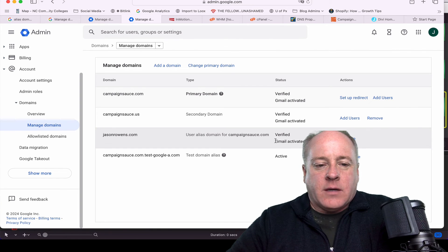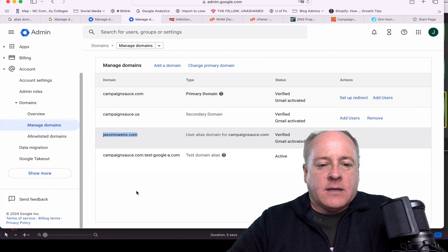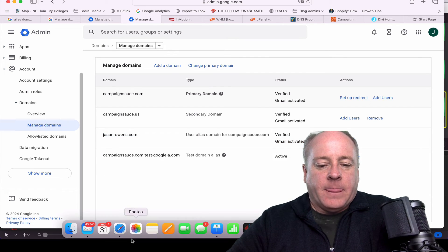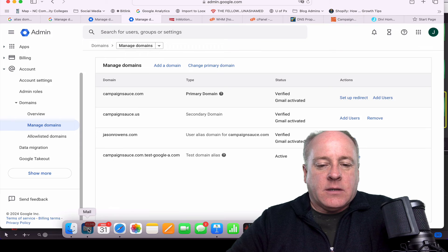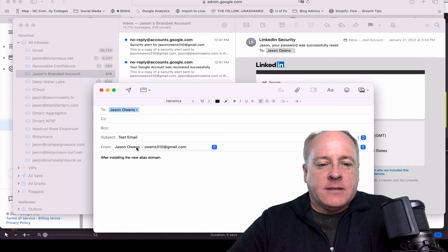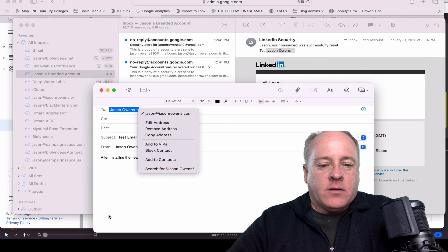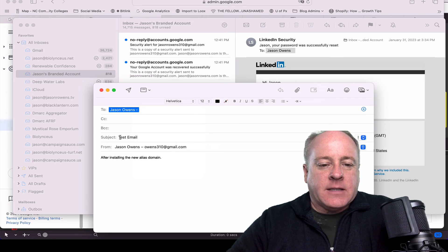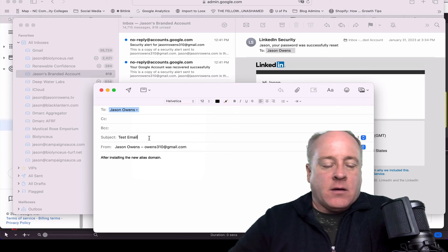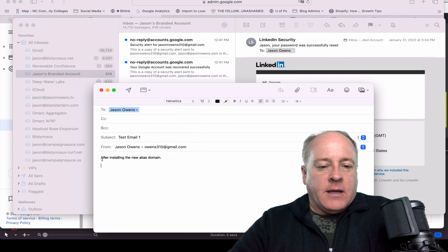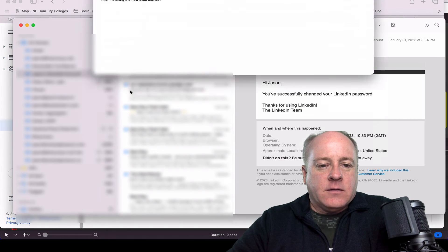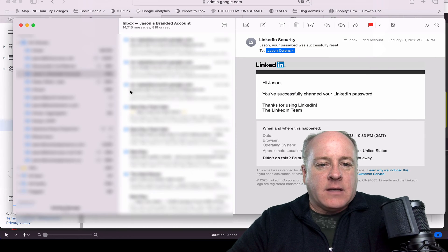We come back and Gmail is activated for my jasonroens.com domain. So let's see what a test email would look like. I'm going to send this from my personal email. It's going out to the new email, and I'm saying test email one after installing the new alias domain. We'll hit the send button on that.